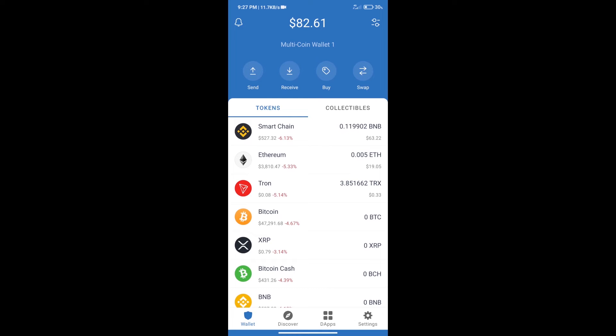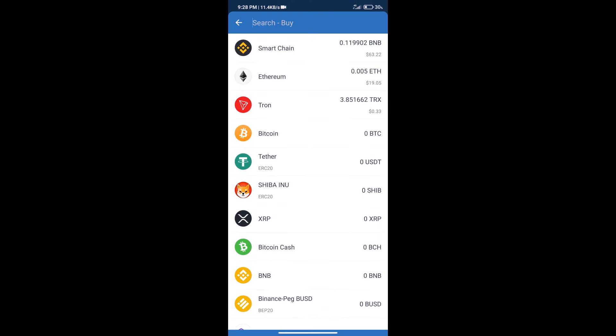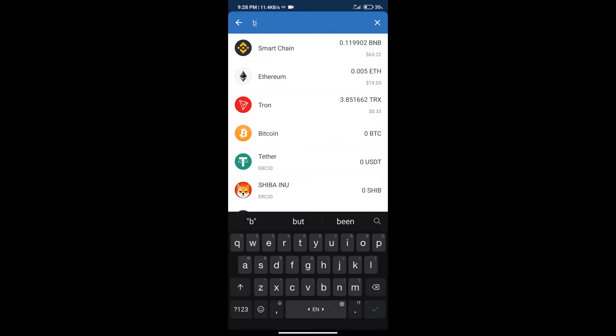Hello guys, today we will tell you how to buy UFO token on Trust Wallet. Firstly, we will purchase BNB smart chain. After that, we will click on the buy button and here we will search BNB.